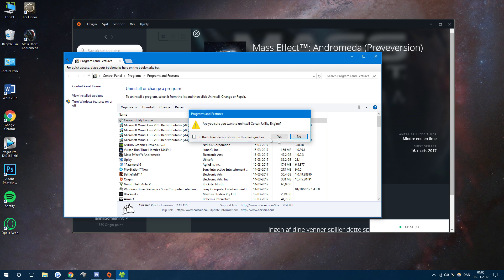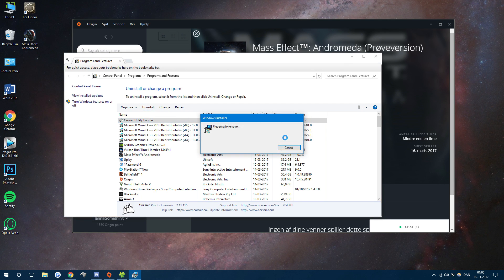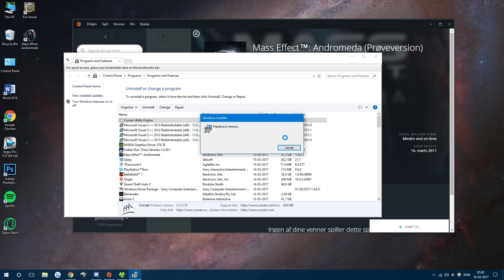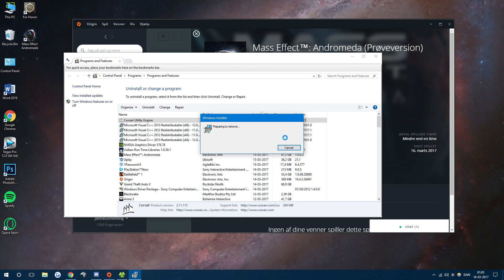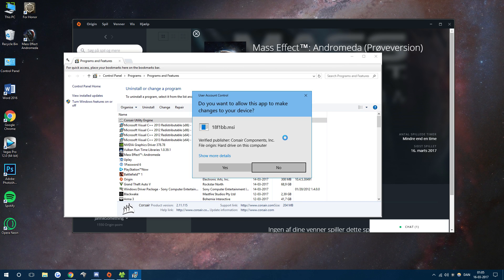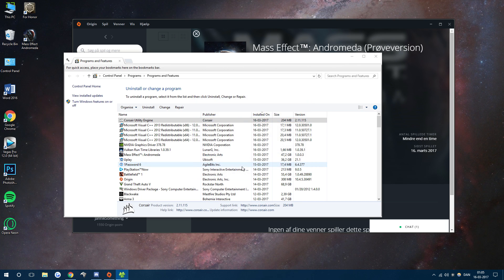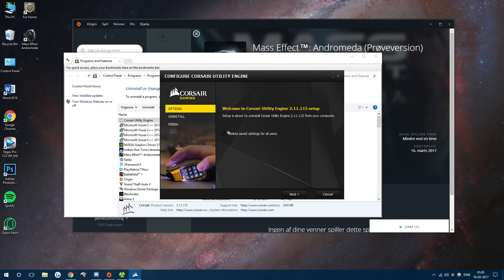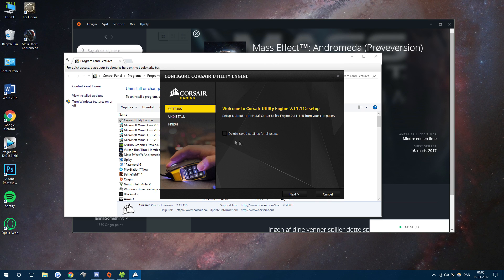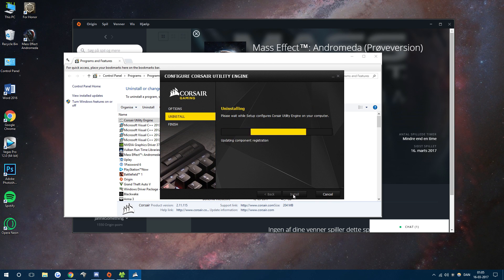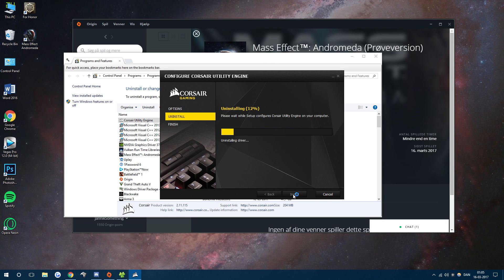Now don't worry too much about your settings and your macros and so on, because you should be able to keep them saved even though you uninstall the program. As you can see right here, just do not check that box and now we just uninstall.